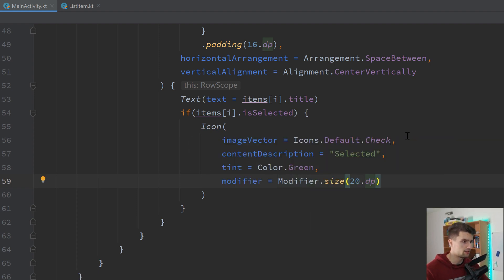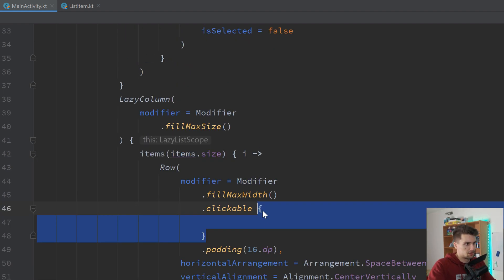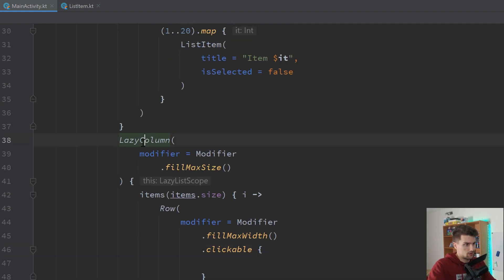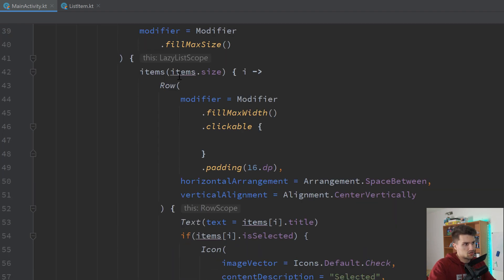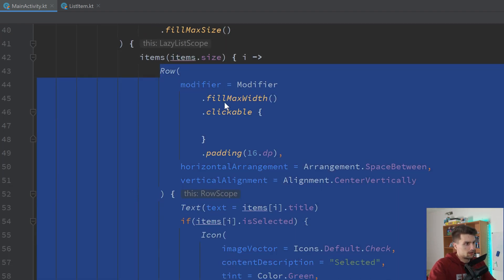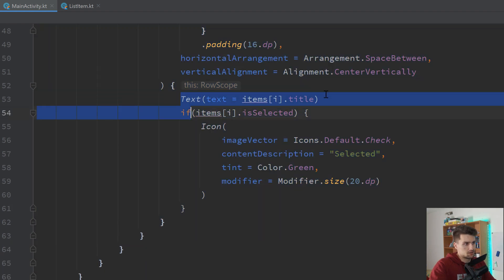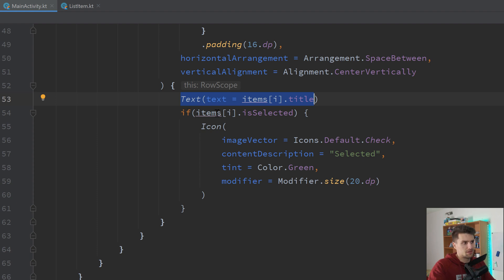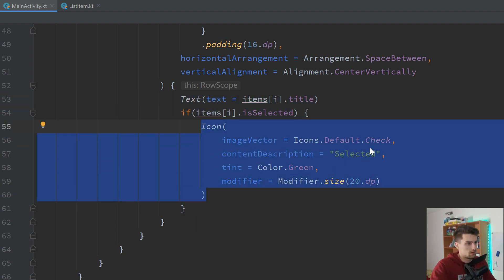So that is already it for the simple setup, except for the toggle stuff that we will put in here. So we just have a lazy column. And for each item in our list, we will have such a row. And in that row, we have a text that displays the title, just for demonstration here. The important part is, if that item is actually selected, we display that icon, that checkmark icon in our UI.